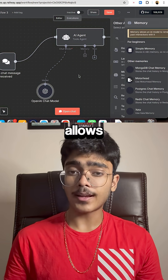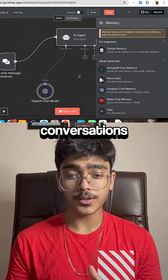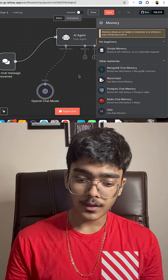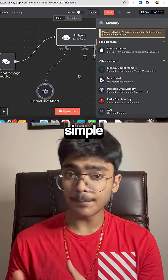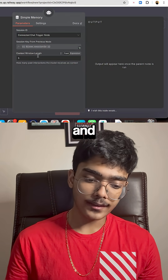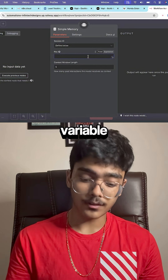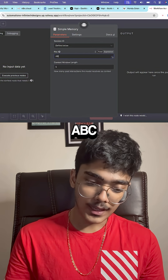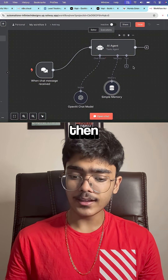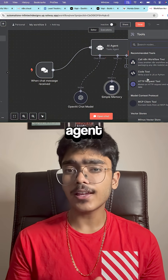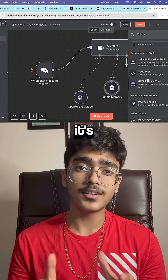Memory allows us to recall and keep track of past conversations. The simplest memory to use is Simple Memory — click on that, and for the key it can be any variable, like 'abc'.